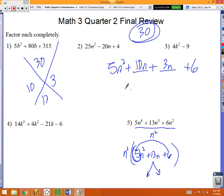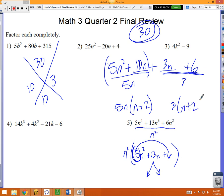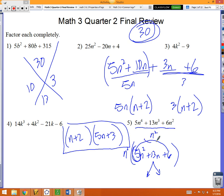Now you've got four pieces — do it just like the grouping method. Group the first two: divide by 5n, giving 5n(n+2). Group the last two: divide by 3, giving 3(n+2). Both groups have (n+2), so your answer is (n+2)(5n+3). Then put the n² back on the outside since that was the first thing you divided out.